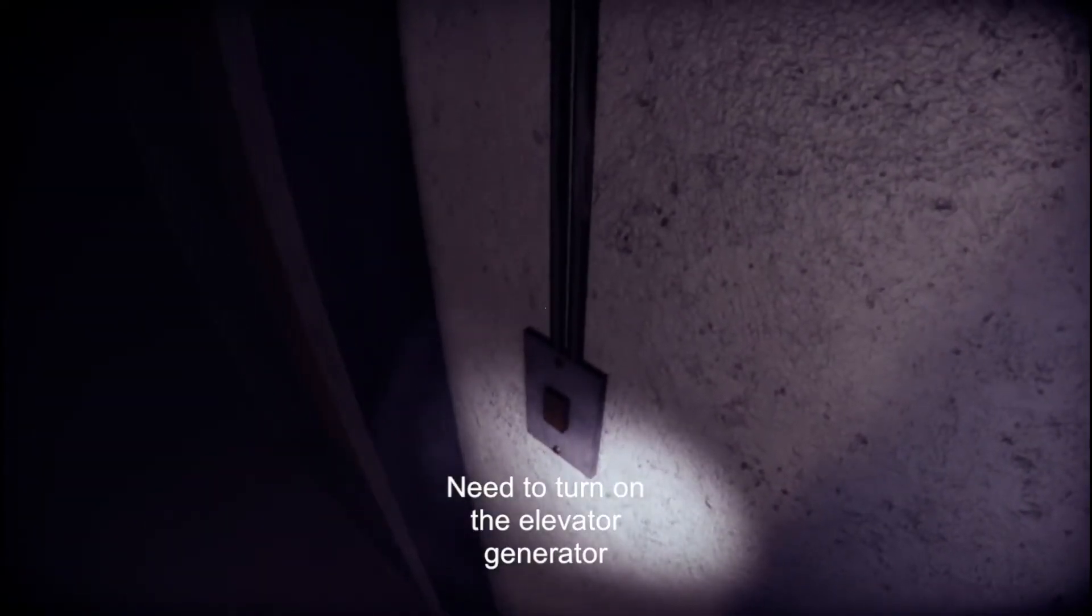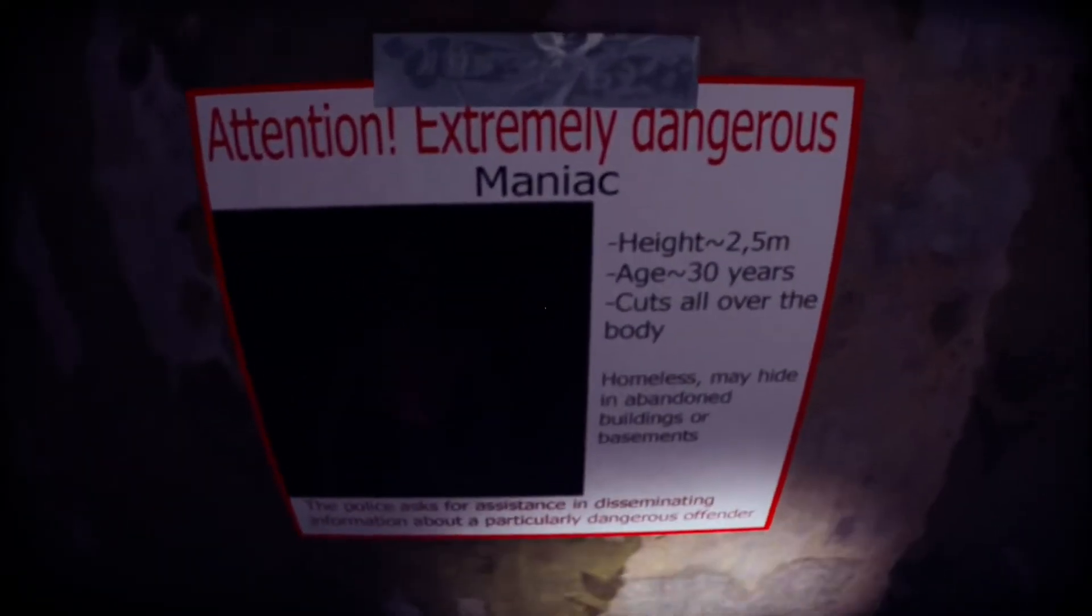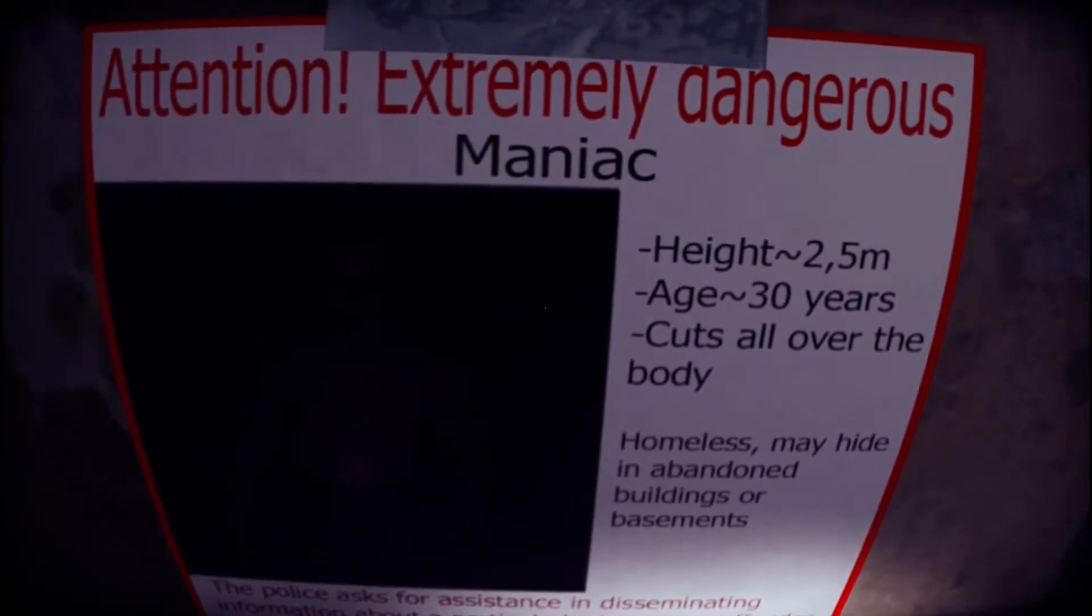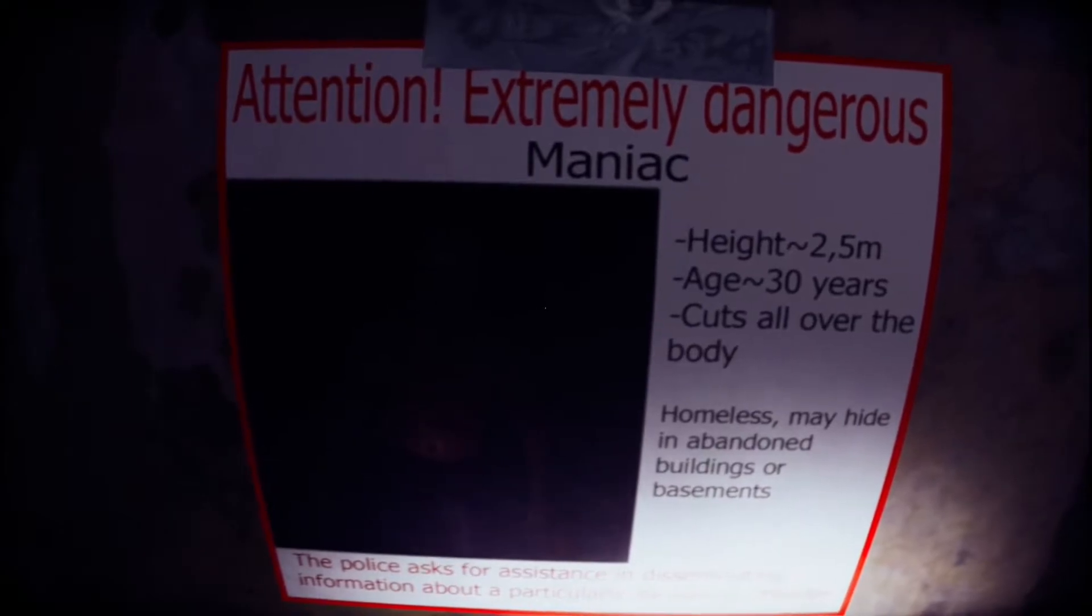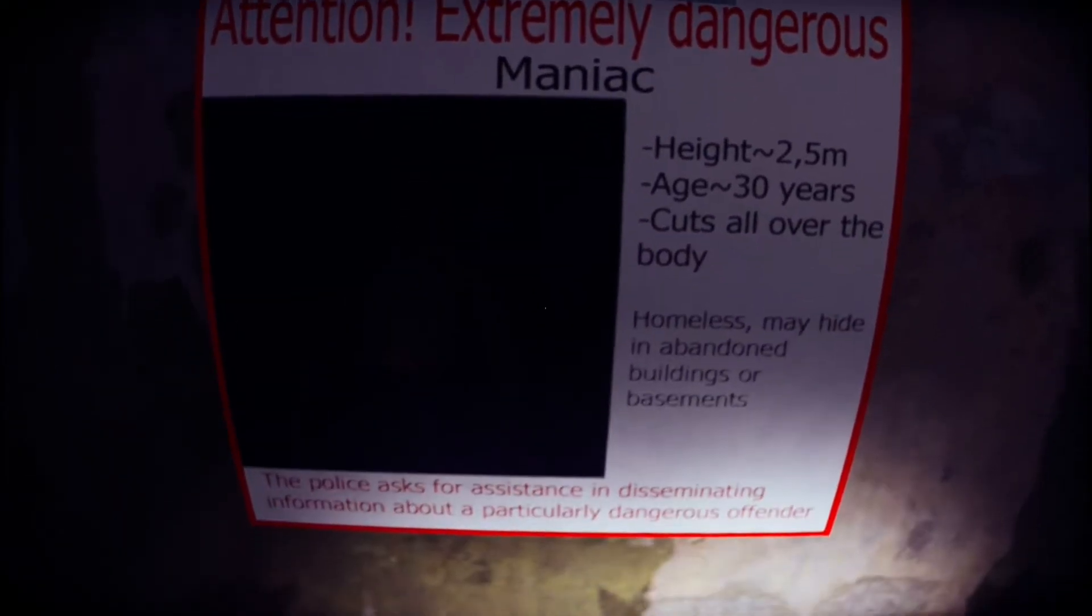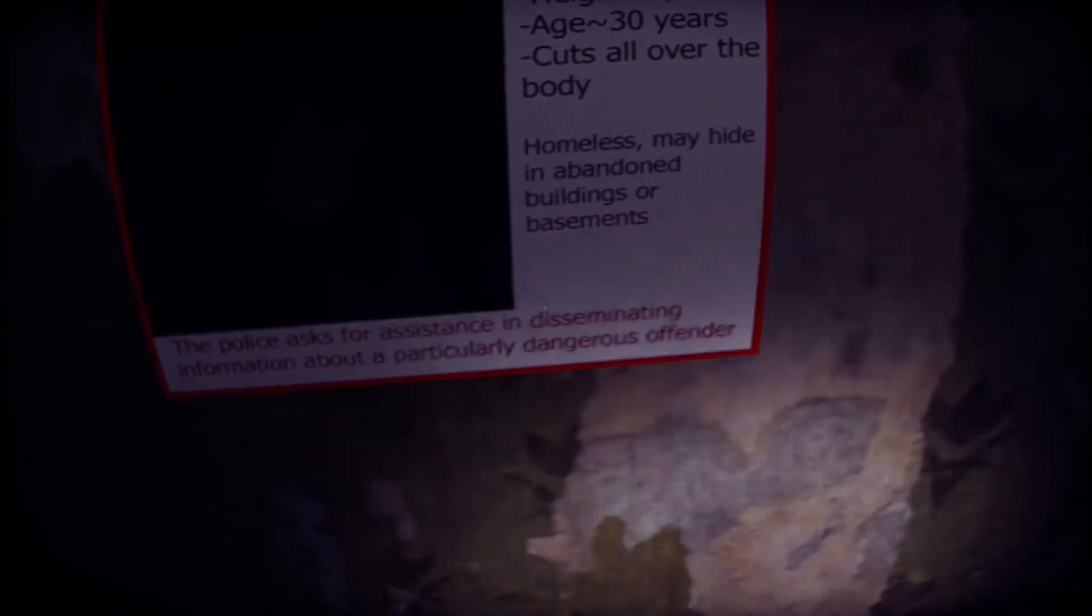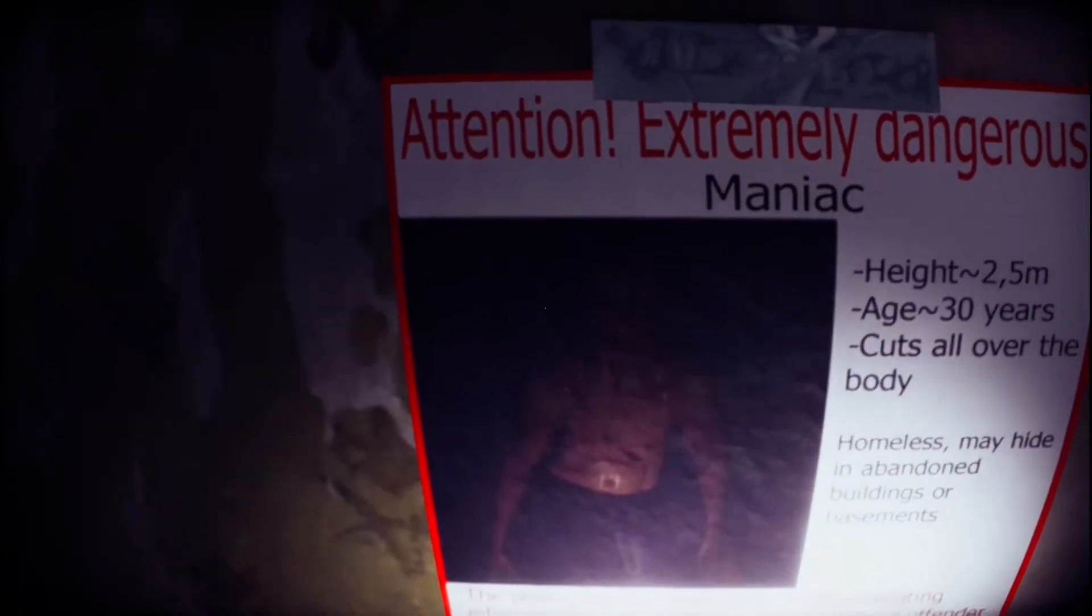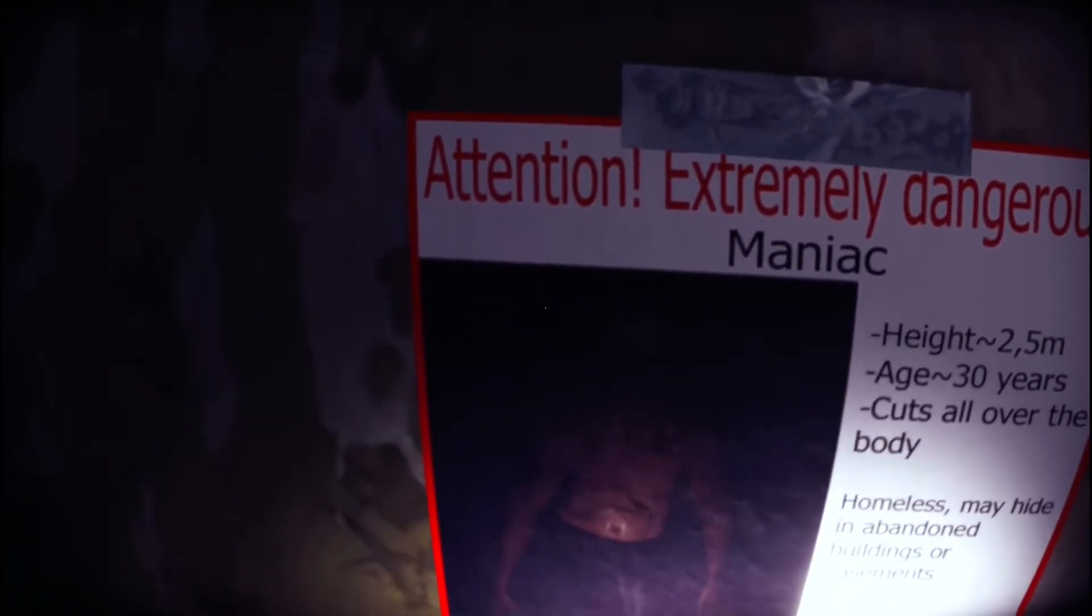Please open the elevator. Need to turn on the elevator generator. Nice, nice. Okay, that's still locked. Wait, was that there before? Oh, I think it was, but I couldn't see up here. This is where the breathing was coming from. Holy crap, it's so noisy, this game. What's this? Can't be broken with a crowbar. Can we see anybody? Can we see anybody? No? I thought we might have got a little bit of a scare there. What's this? Can I click it? No, I've just got to zoom in. Attention, extremely dangerous maniac. 2.5 metres. The fuck? 30 years old, cuts all over the body.